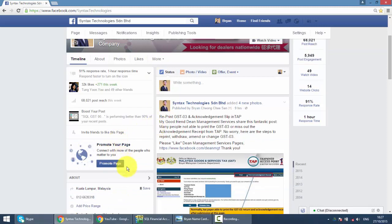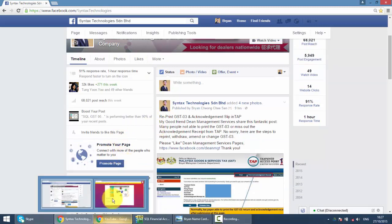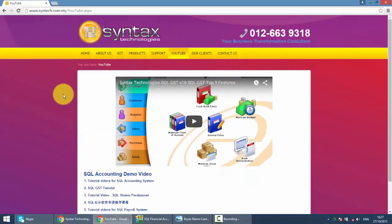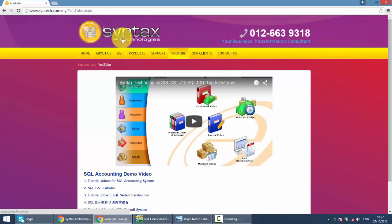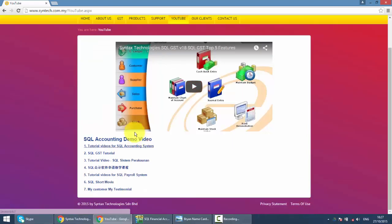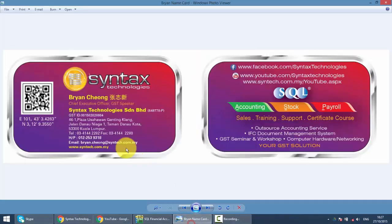If you do want to watch previous SQL tutorial videos, just go to my website - it's syntax.com.my/YouTube or just click on YouTube. Then you can get all the previous tutorial videos. That's all for today. I'm Brian from Syntax Technologies. Thank you.